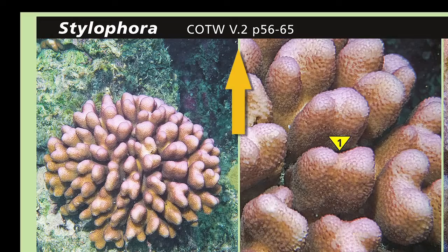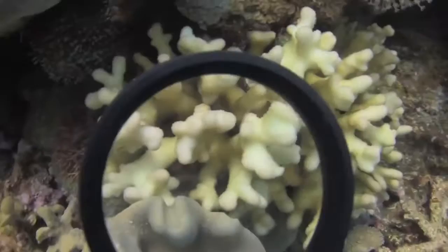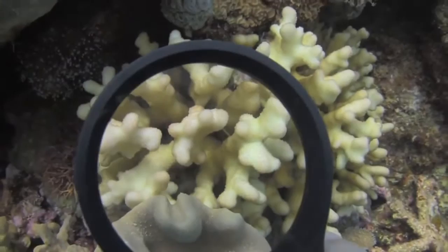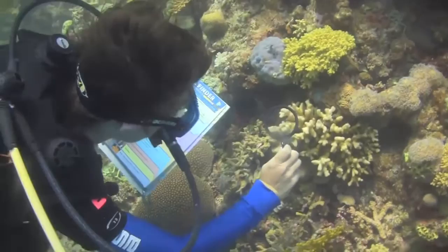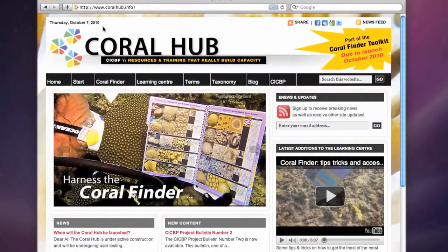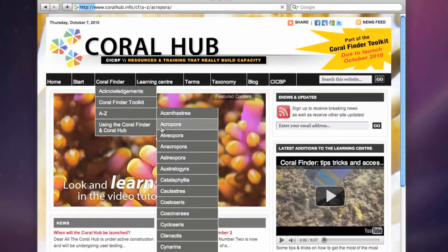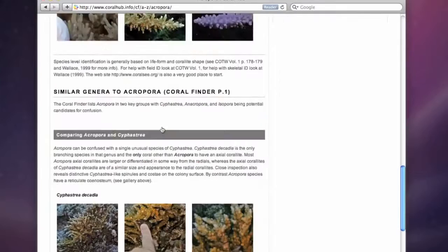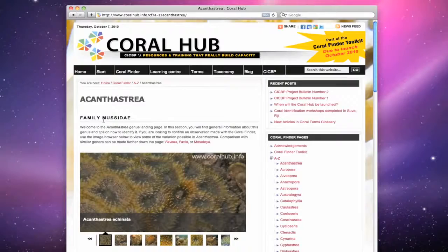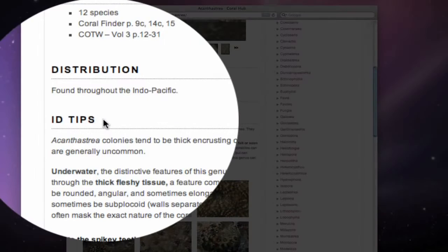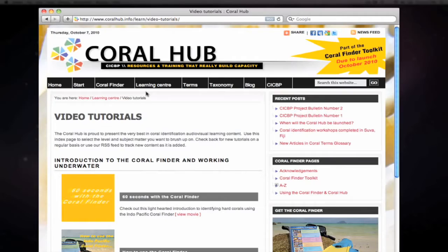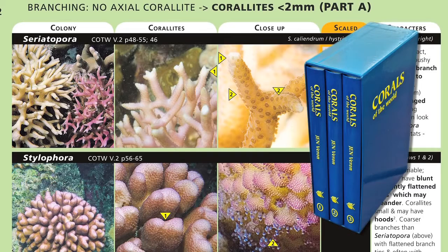Next to the name, you will see a cross-reference to the relevant volume and page number in Corals of the World. If you want to learn more about this coral, use the slate on the back of the Coral Finder to note the coral's name, Corals of the World reference data, and the Coral Finder page number. After the dive, go to www.coralhub.info and under the Coral Finder menu you will see the A-Z submenu — an index of all coral genera captured by the Coral Finder. Each link leads to a genus landing page containing a summary of everything you need to know about identifying that genus, including video tutorials, tips and tricks, and the latest news from the coral world. Additionally, if you have access to Corals of the World, Charlie Veron's epic three-volume treatise, use the cross-reference code to explore the species contained within that genus.